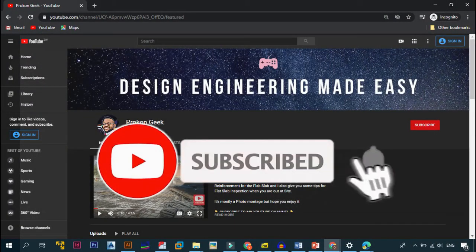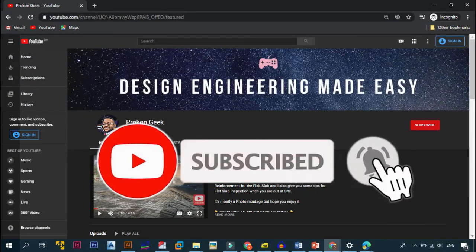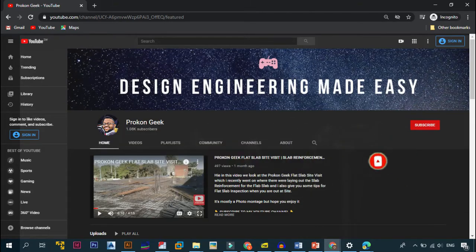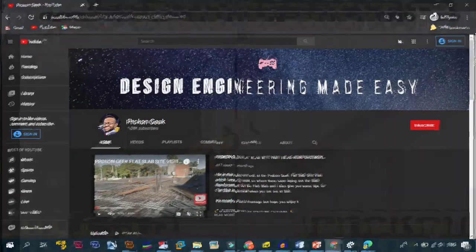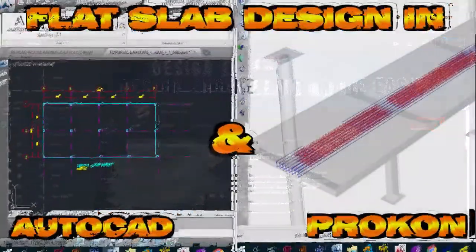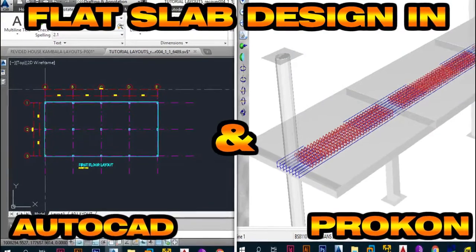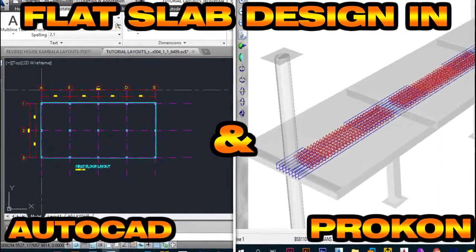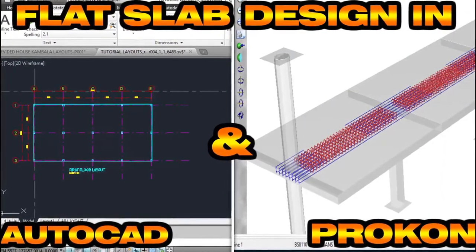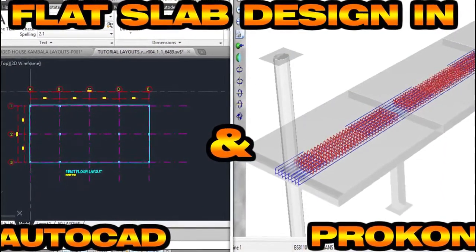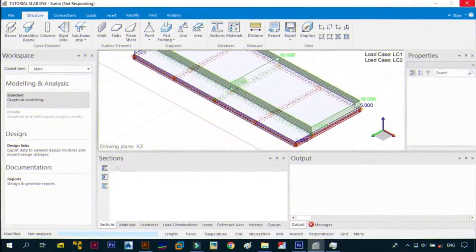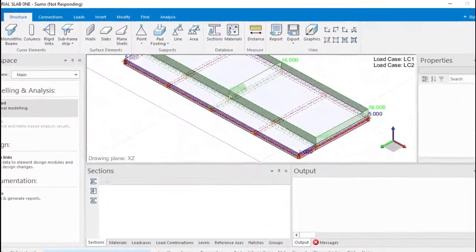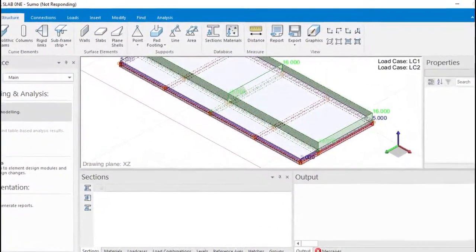And turn on the notifications bell so that you get a notification every day when I upload a video in this series. As I want you to quickly go through these videos before we start detailing the flat slab we designed in the flat slab design series, and also the slab for the double-story building that we did in SUMO. So without wasting too much time, let's get right into the first lesson.